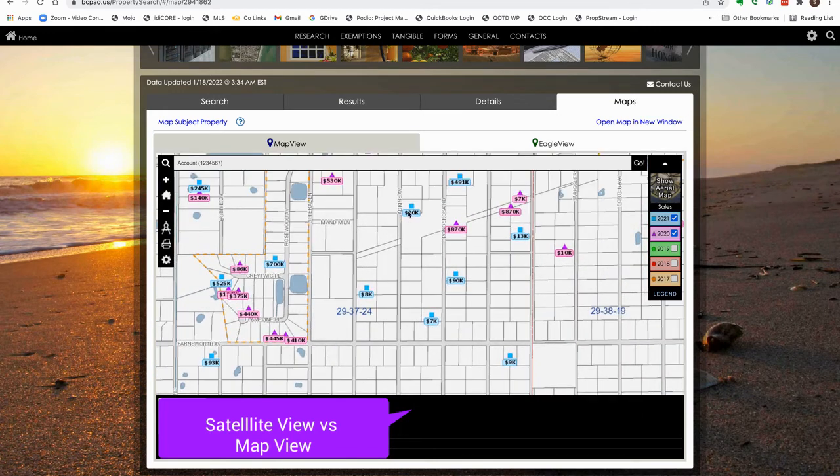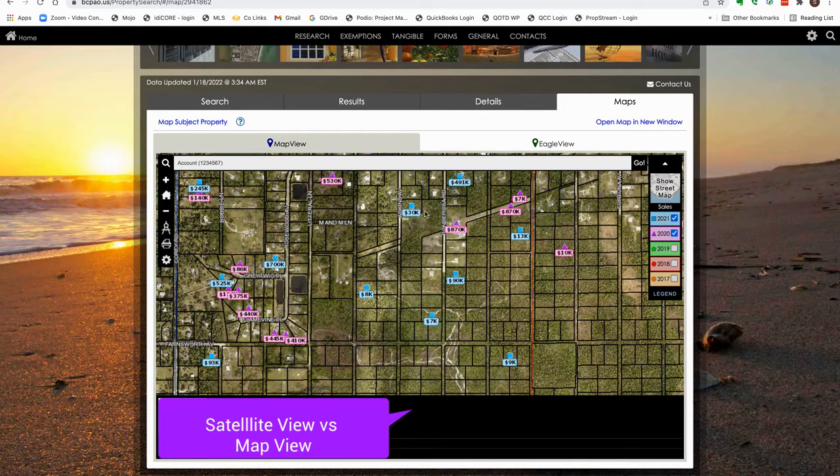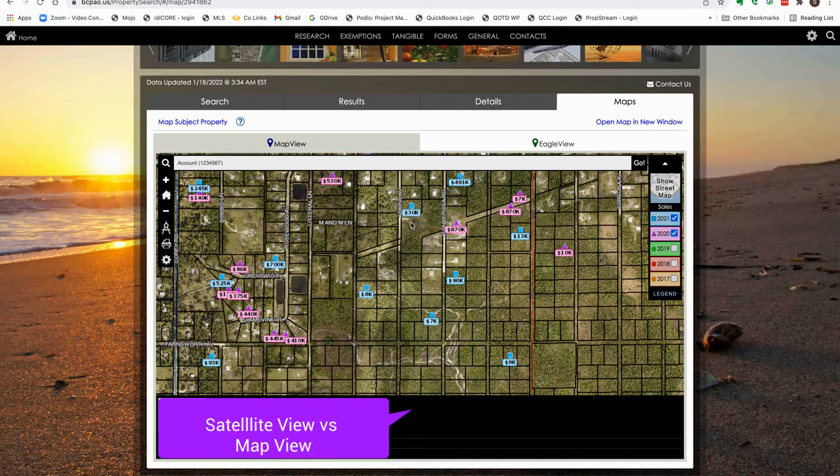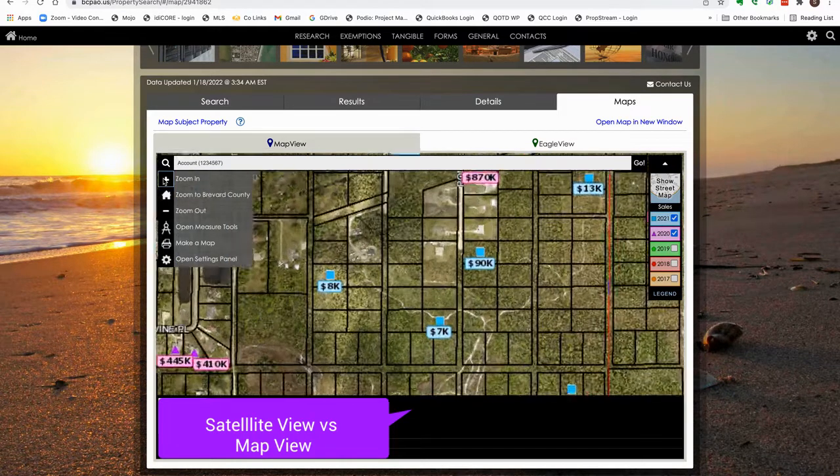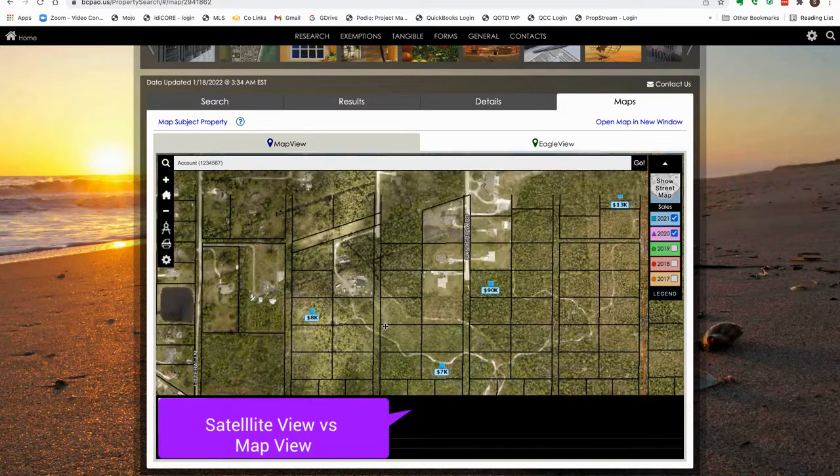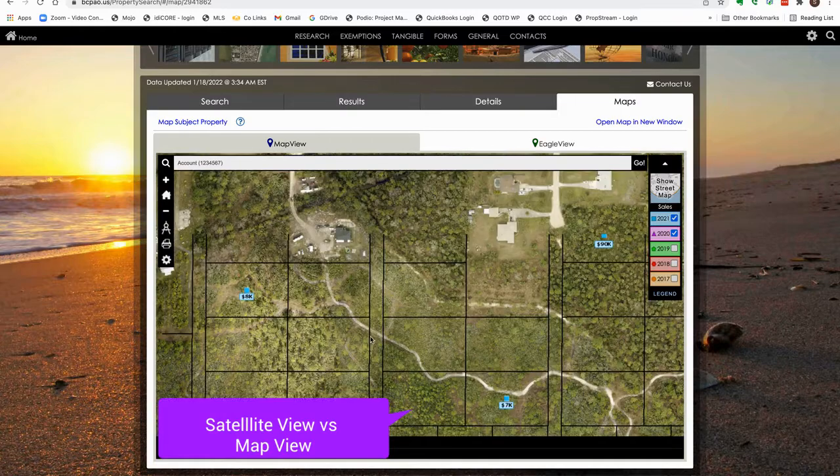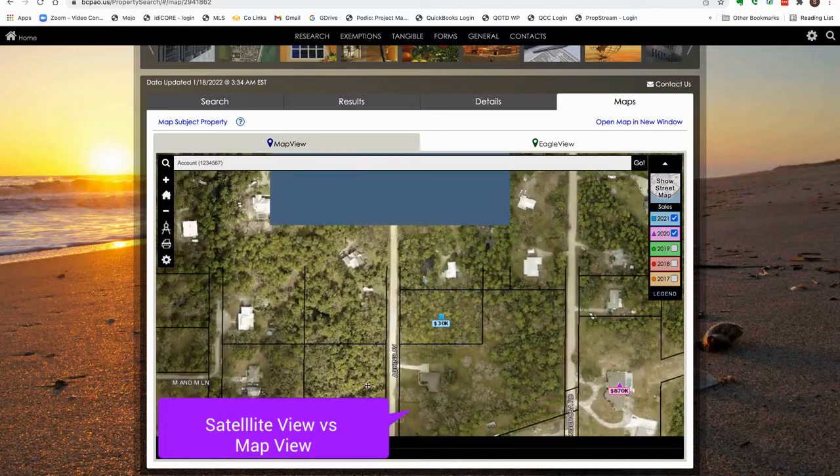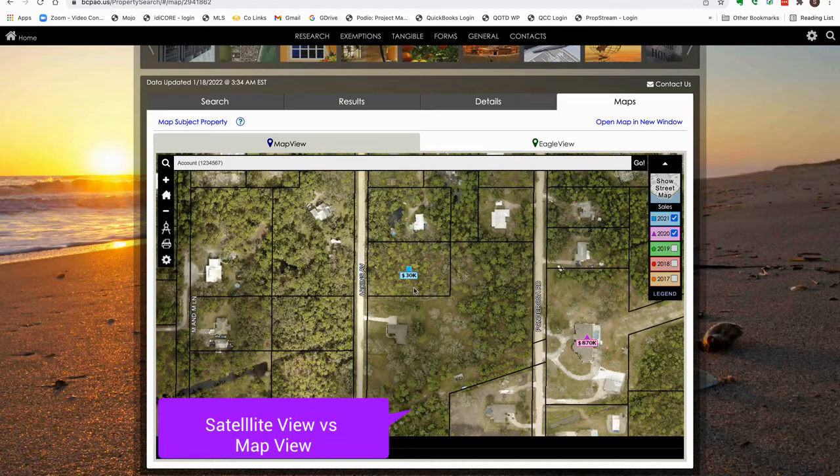Over here we got a $30,000 lot because it sits right here on a road, and it's actually a really huge lot. Let me see. Okay, yeah, $30,000. So it's not that big, it's about a quarter acre.